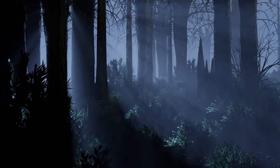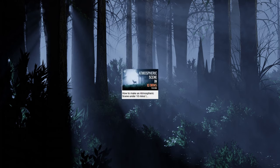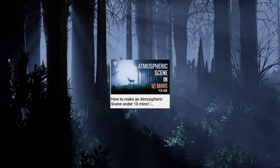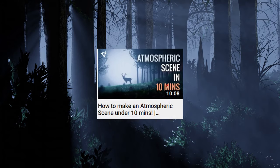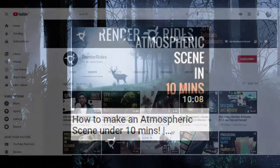So this is what we're going to be creating in this video. Before we start, I just want to tell that I got the idea for building this scene from one of the atmospheric scene videos from Render Rides, an amazing guy with tons of such videos.